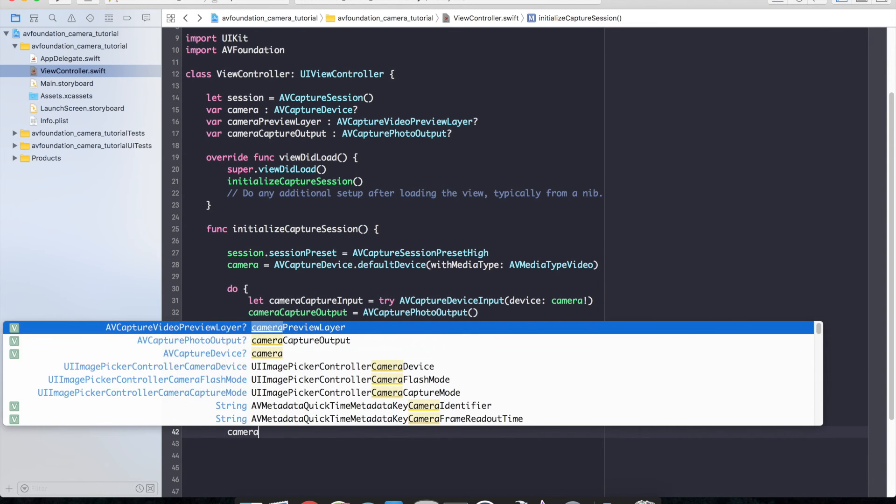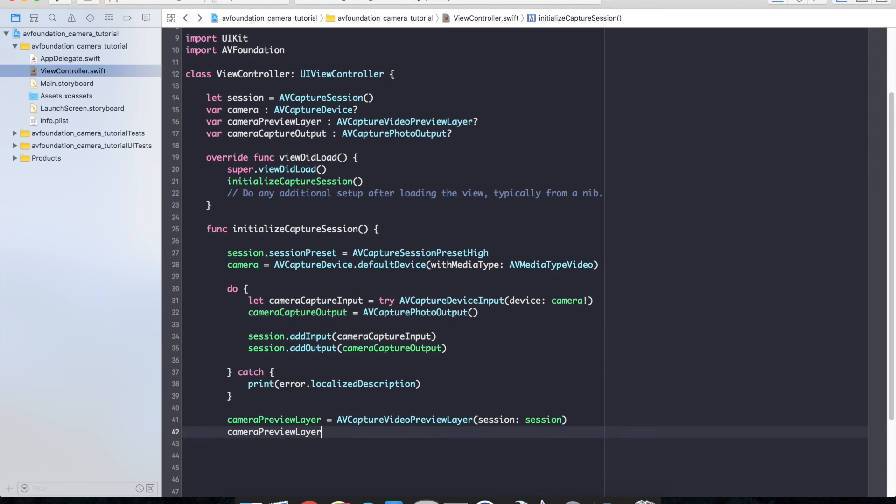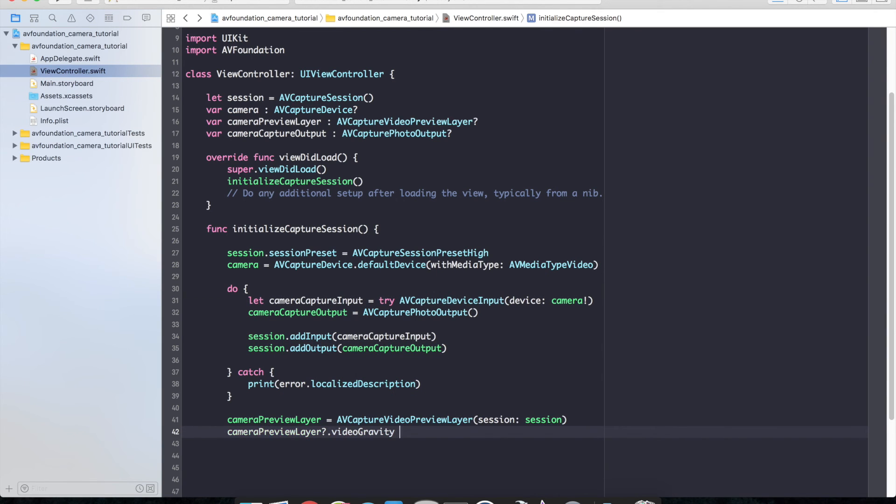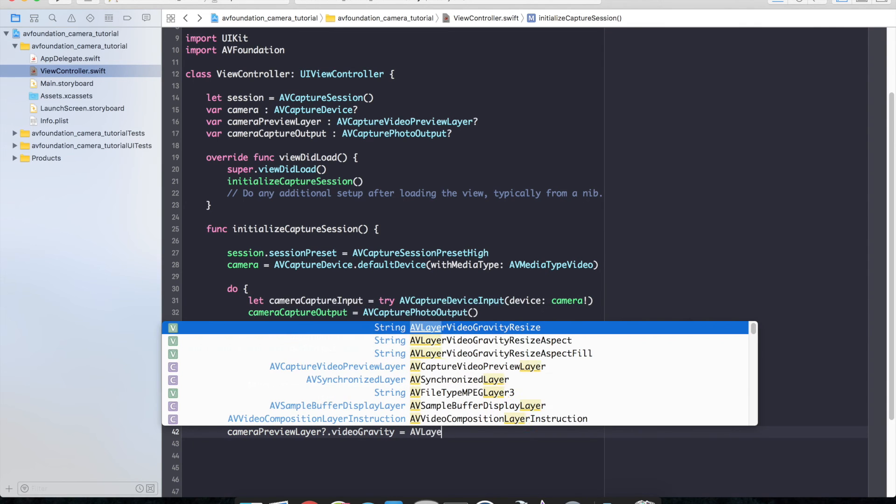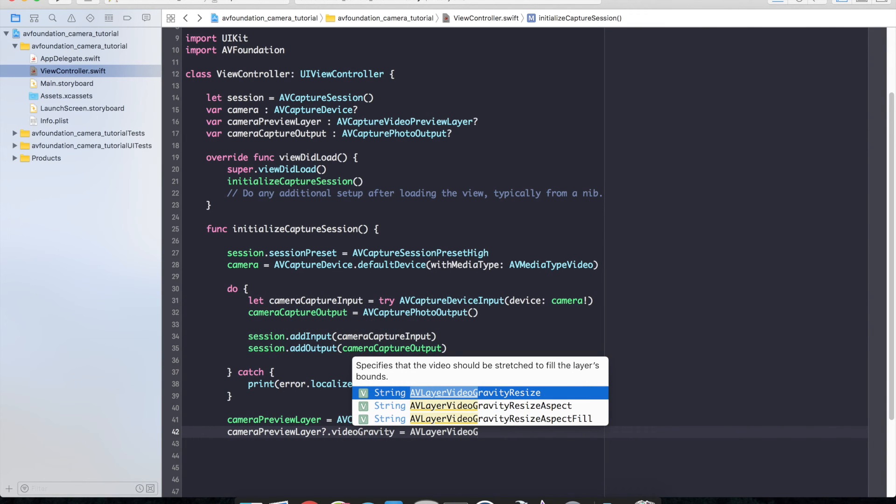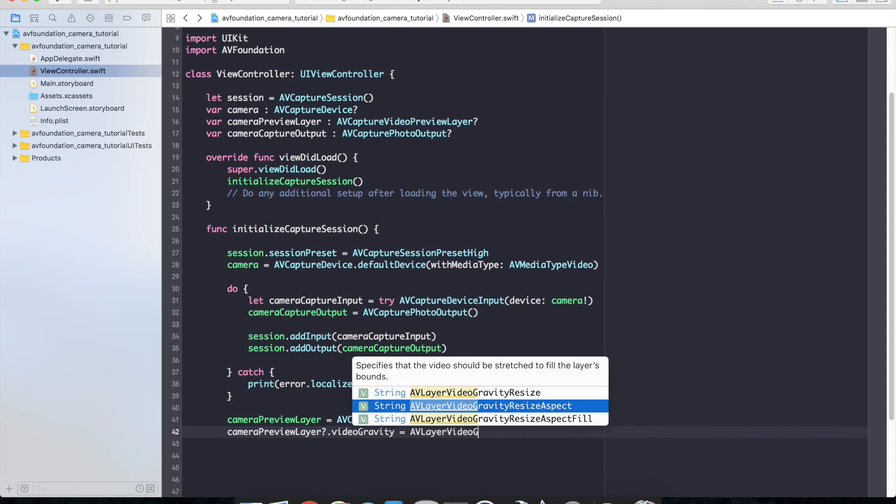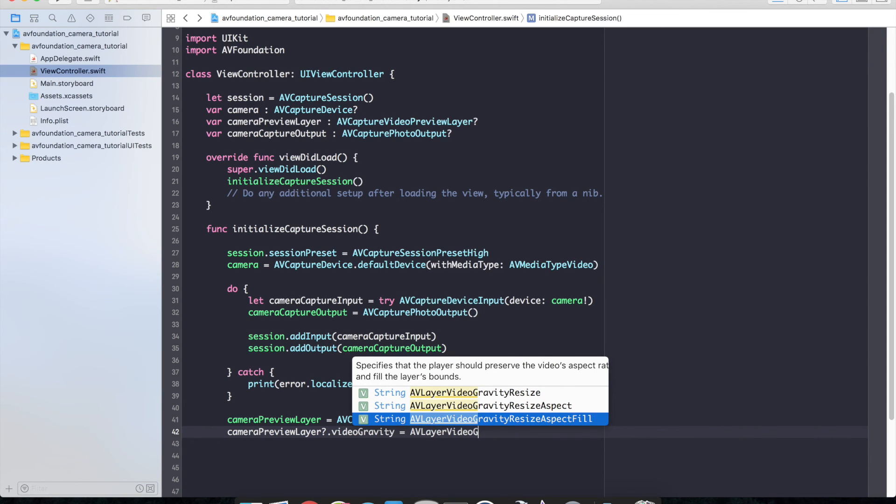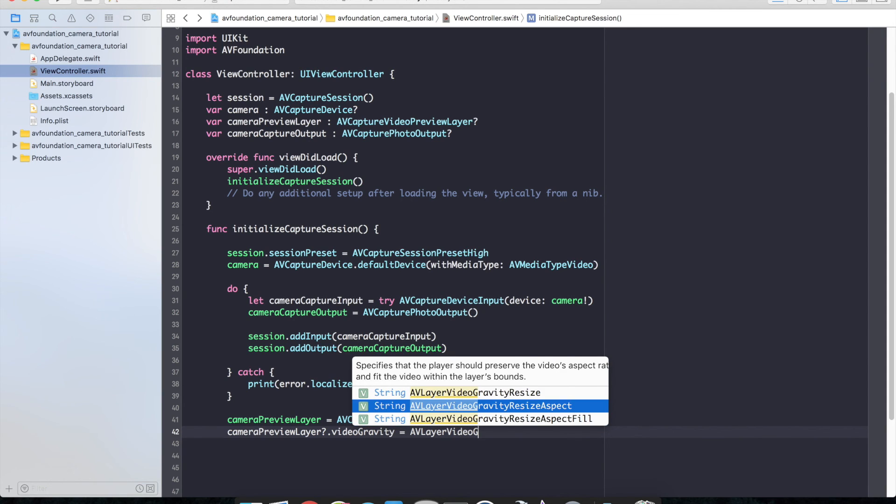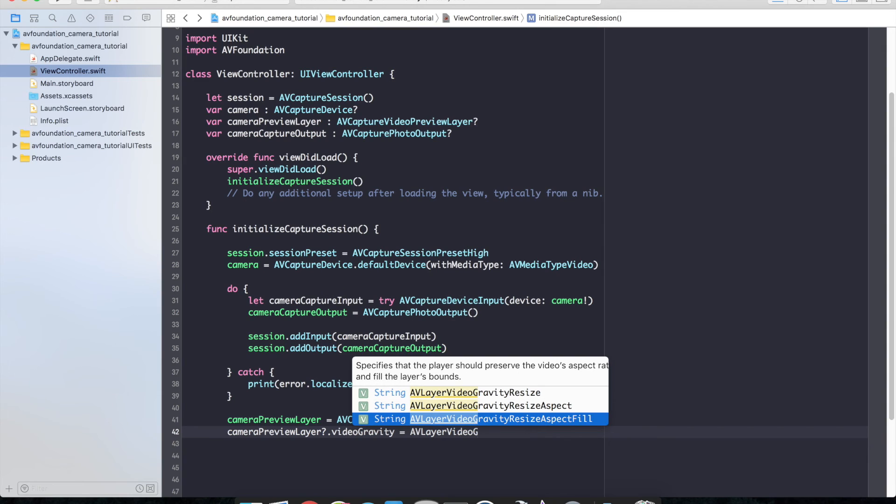Camera preview layer dot video gravity. And I'm going to set mine to AV layer video gravity resize aspect fill. And there's a few different sizes that you can change it to, which in this case specifies that the player should preserve the video's aspect ratio and fill the layer's bounds. Which is really what I want.